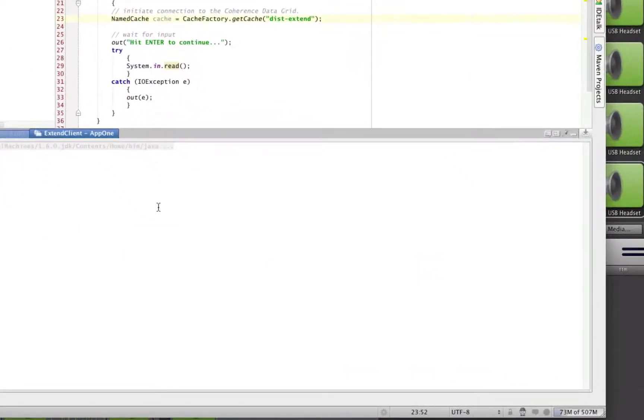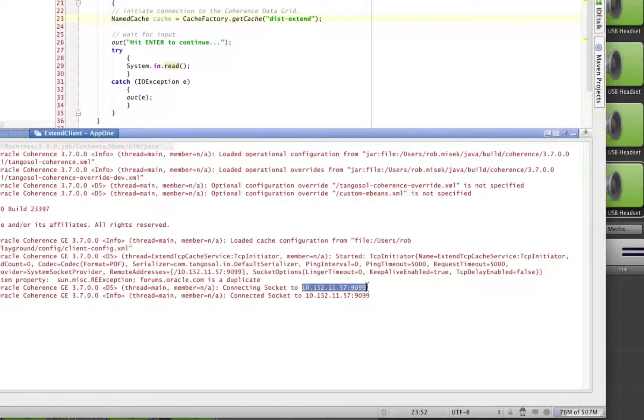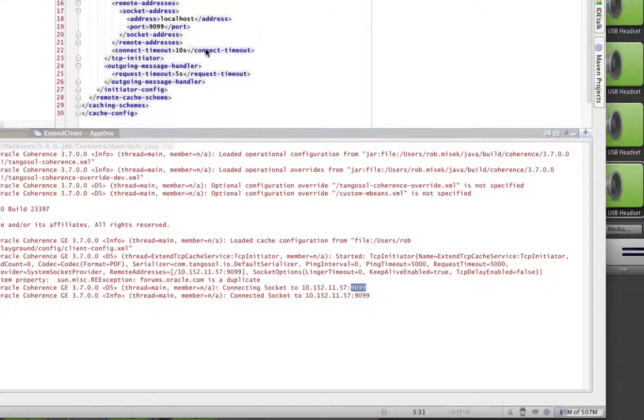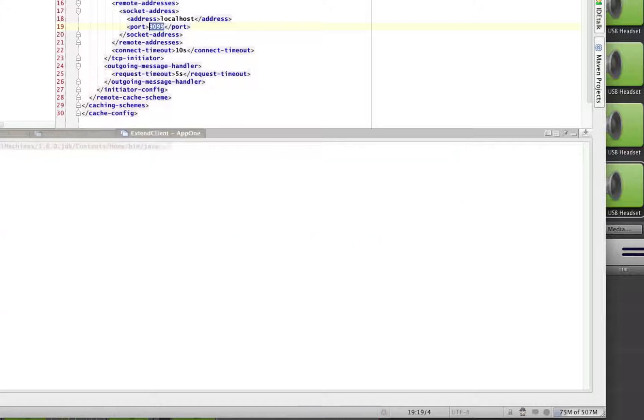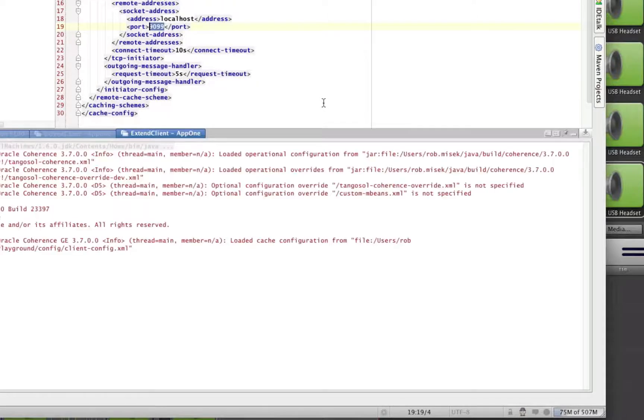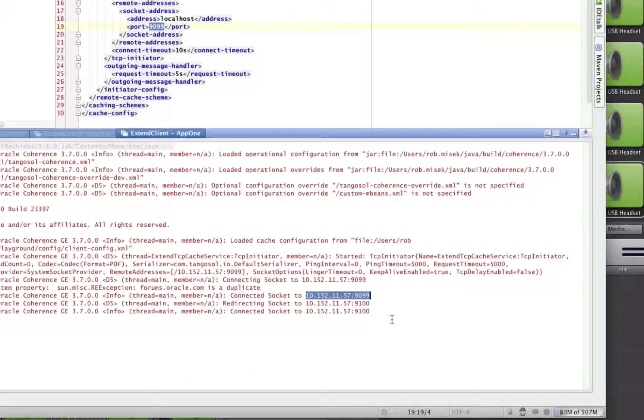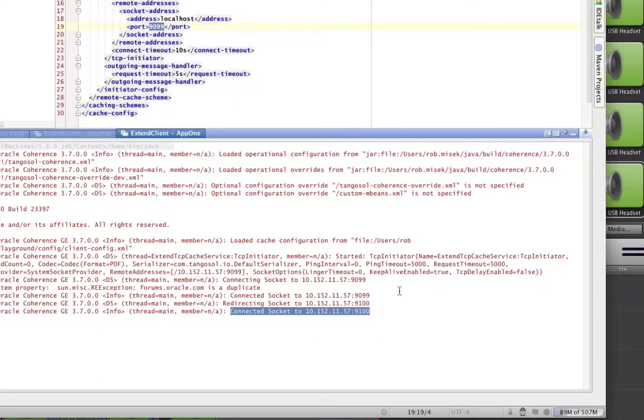You'll see one client connecting to localhost, which is 10.152.1157, and to port 9099. Keep in mind, it's using this client config, which only has one remote address specified for localhost port 9099. Now, let's start up the same client again, another instance of that client. And you'll see that we're showing it initially connected to 9099, same as before. But then, since there is an underutilized proxy server on 9100, we're actually redirecting this client to 9100, and now it's confirming that connection to 9100.